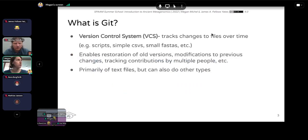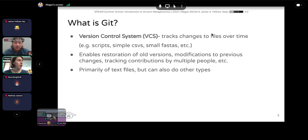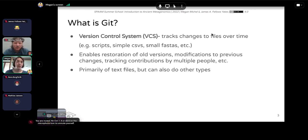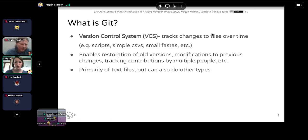For tracking changes in files over time, you can use this for everything from scripts to simple CSV files, even small FASTA files with data in them. Git enables restoration of old file versions as well as modification of previous changes. It's also really useful for tracking contributions made by multiple people over time — so collaborating on projects.